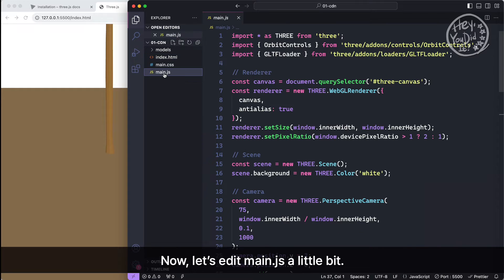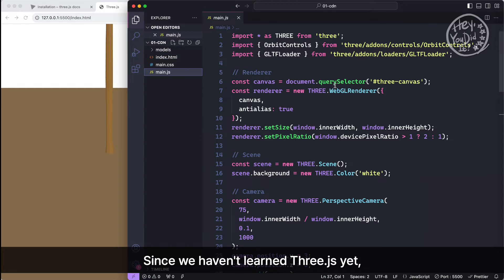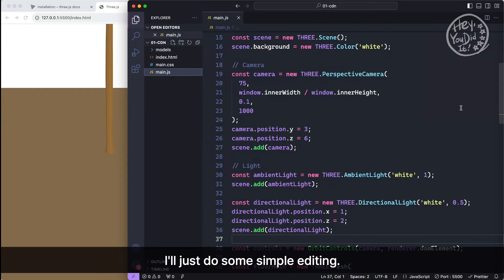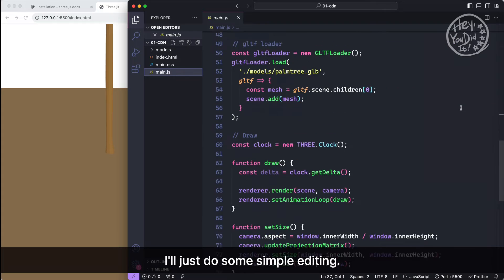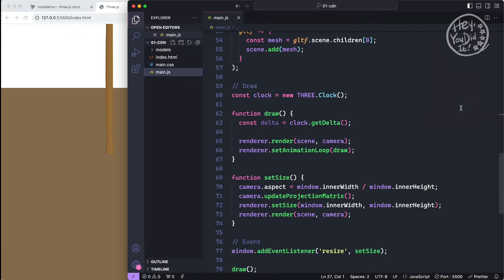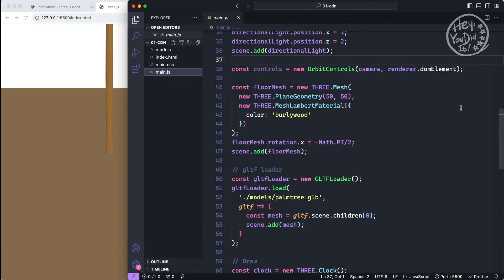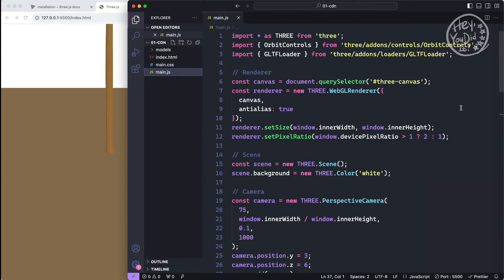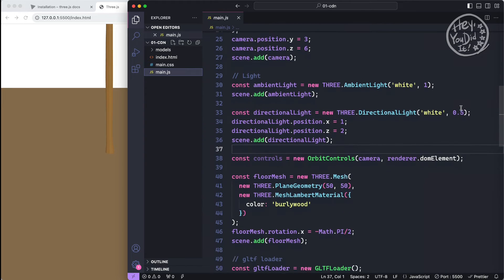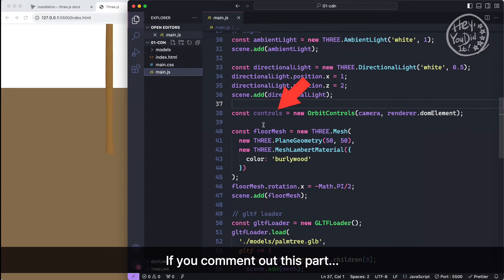Now, let's edit main.js a little bit. Since we haven't learned Three.js yet, you obviously don't need to understand any of this. I'll just do some simple editing.